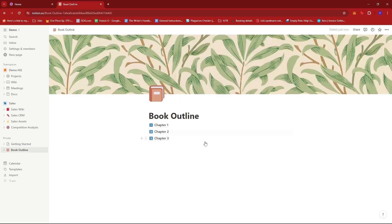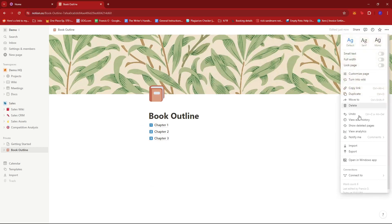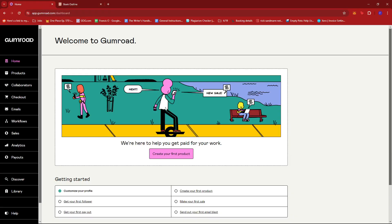So again, you can keep adding to your satisfaction until the outline or the Notion template is complete. And once you're done, just click on the three dots right here, and then look for a copy link. And then your Notion template is ready to be linked. So we're going to head back to Gumroad.